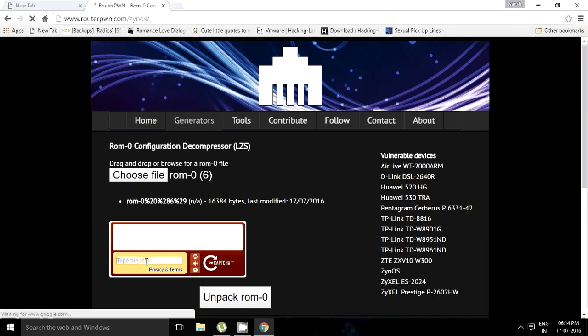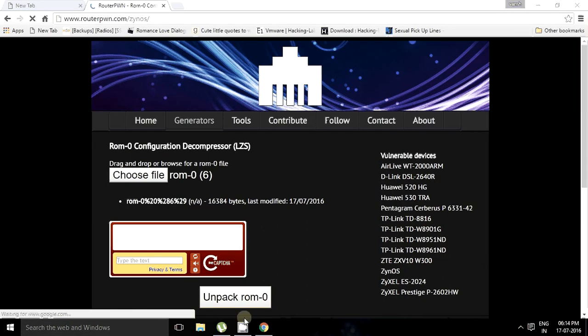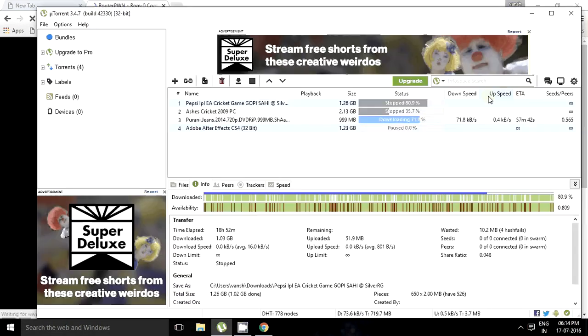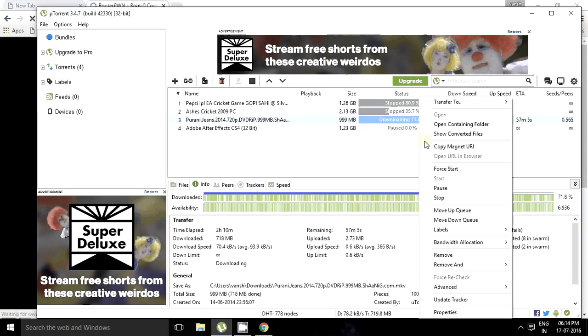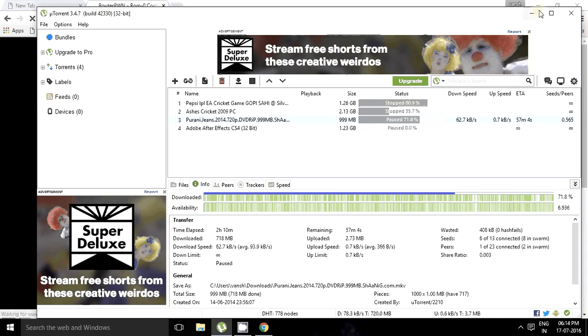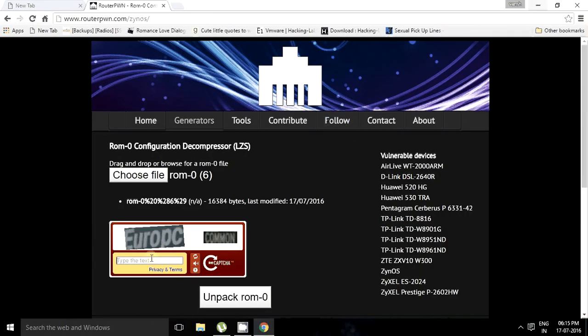Wait a second till the captcha gets loaded. Yeah, the captcha's loaded. E-U-R-O-B-C and C-U-M-M-1.